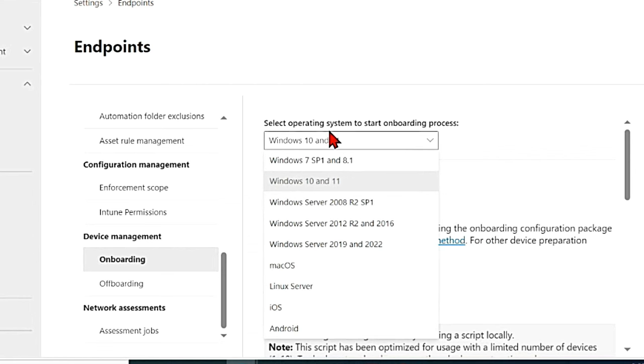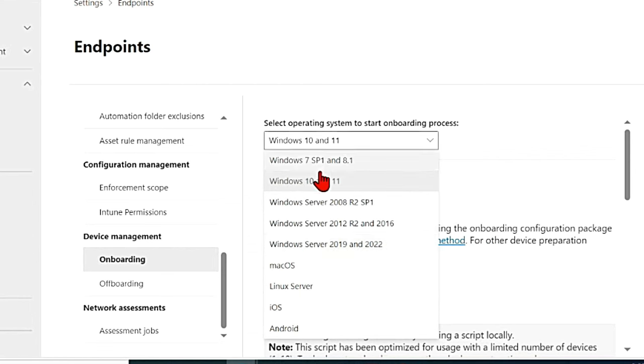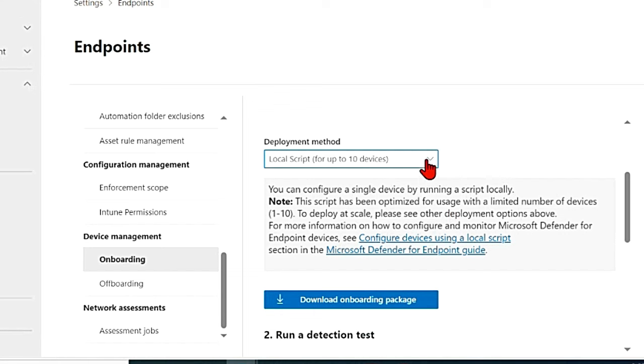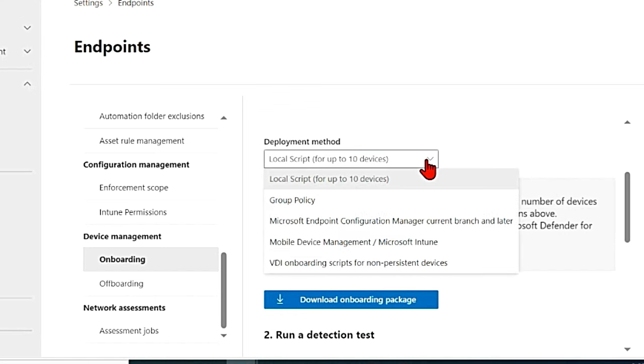In operating system you have Windows, Windows 10, Windows 7, Windows Server as well, macOS, Linux, iOS and Android.